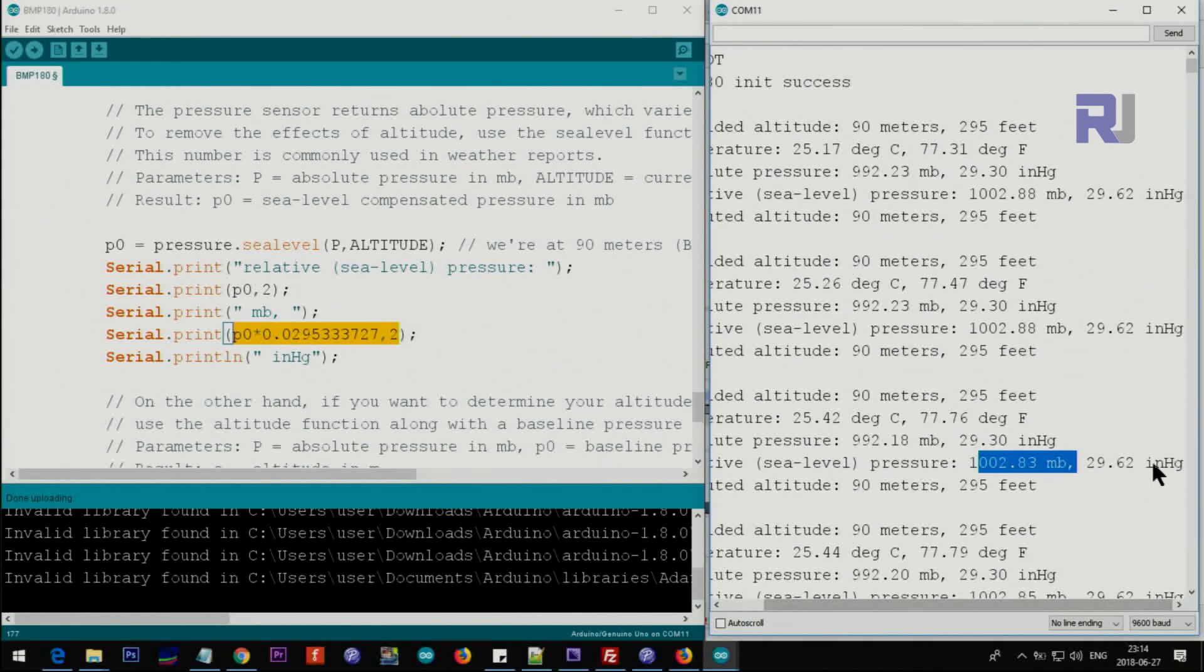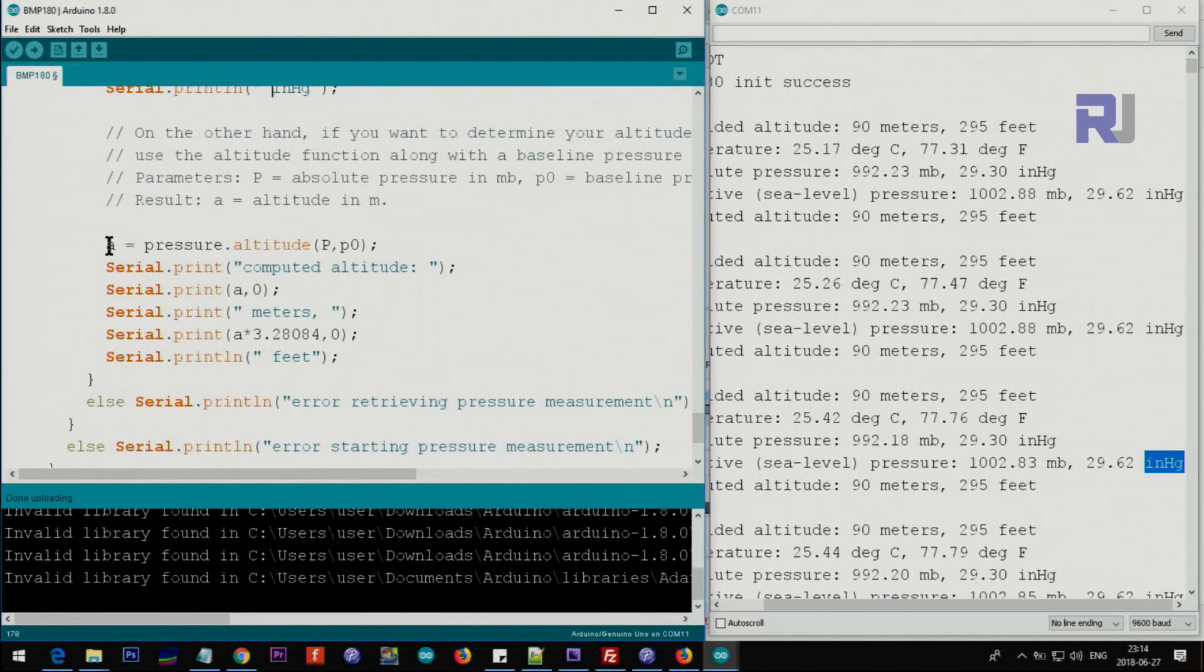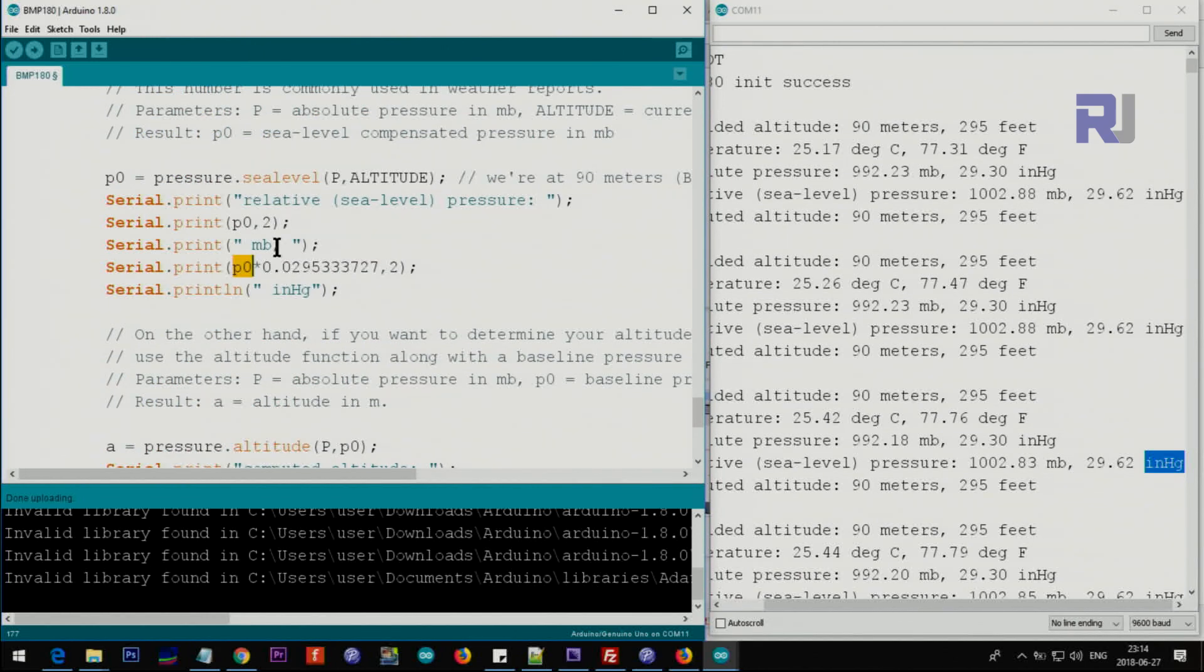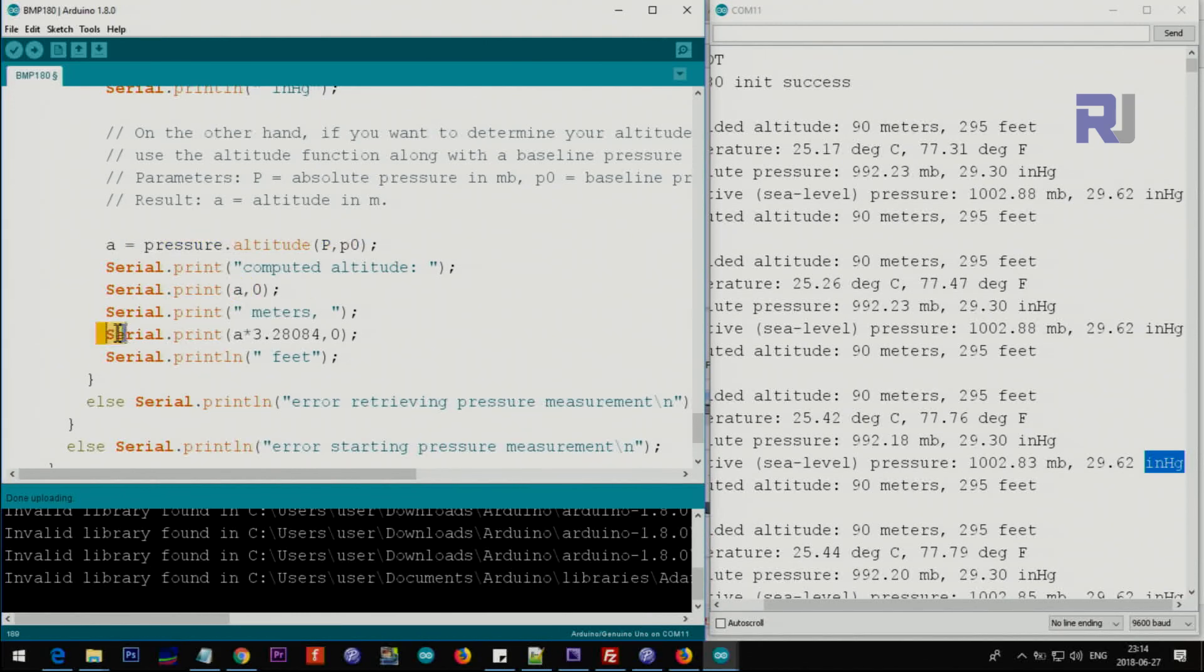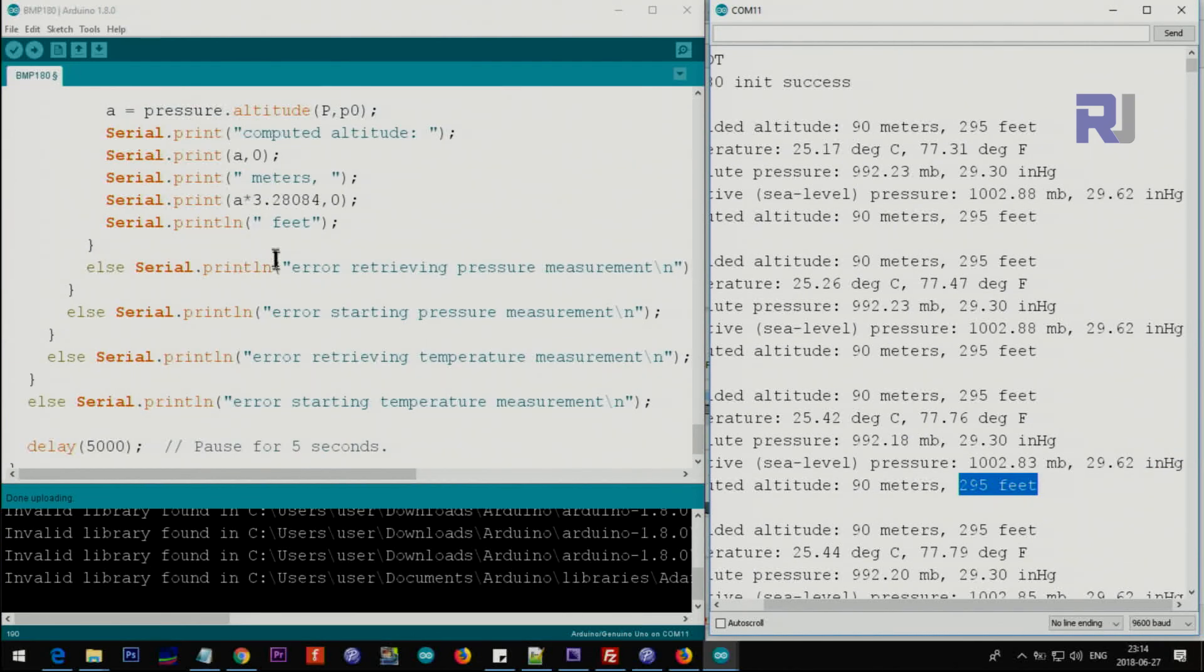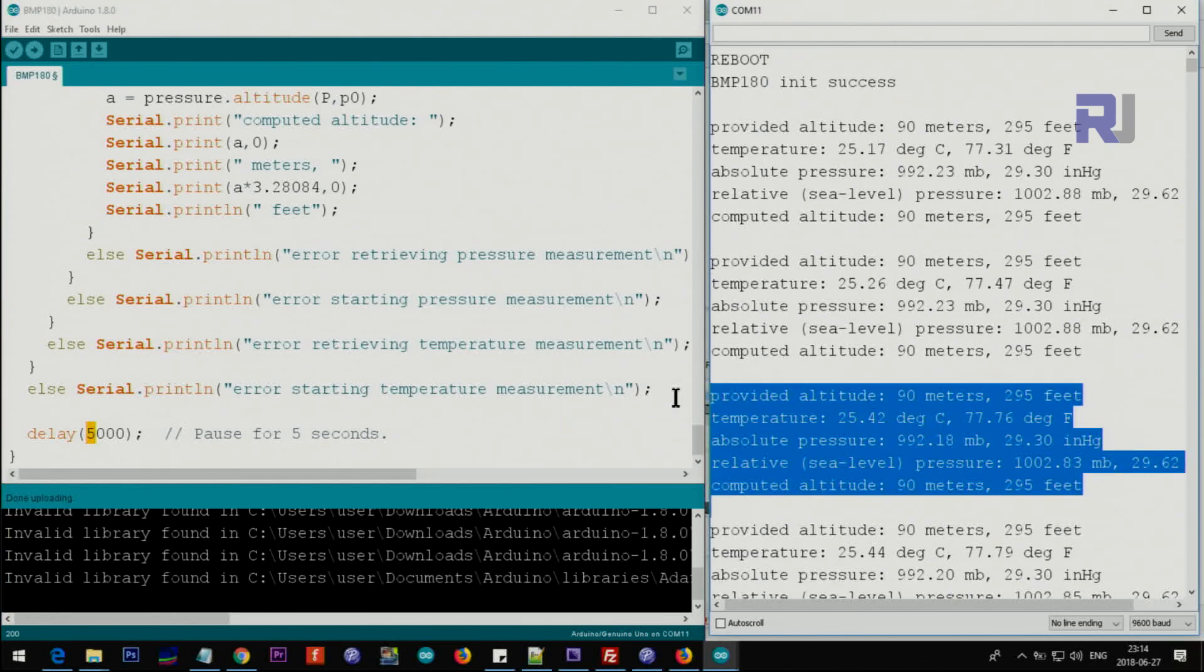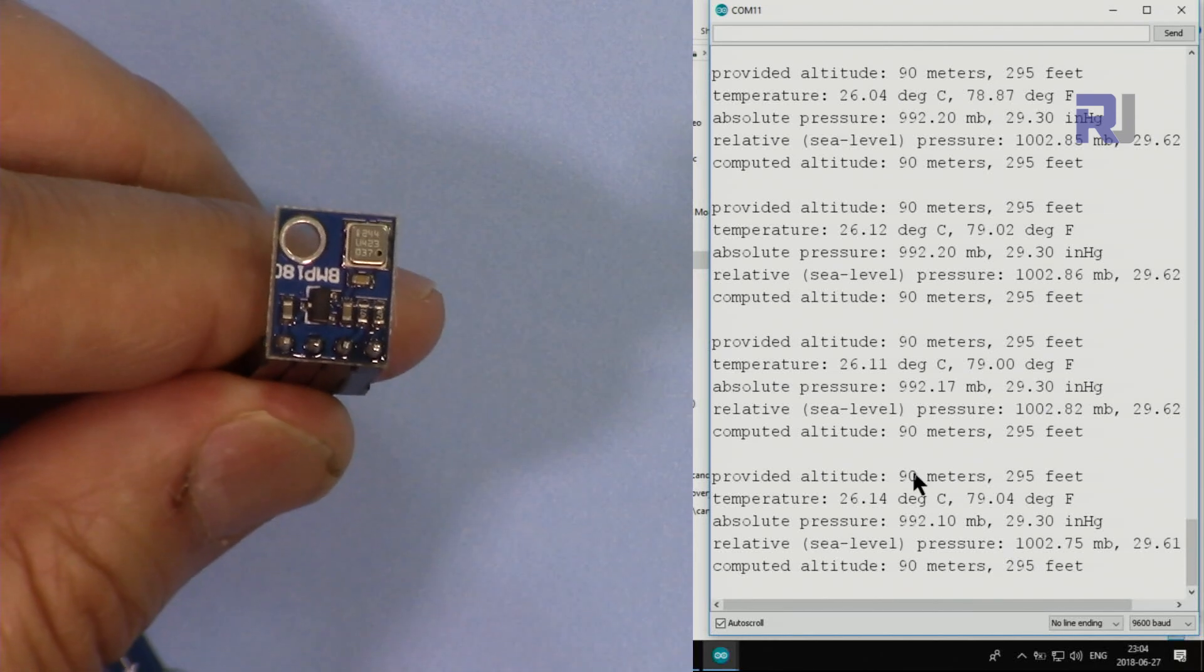Finally, the last one will get the pressure and the sea level pressure. We are passing these two values to get the altitude. We are getting A - the result of this is stored in A - and we are printing A in meters. Then the serial monitor also prints the A in terms of feet. This is the A value. In all those cases if it fails it prints different warnings, and it waits for five seconds and reads again. So each of this information, this block of information, is printed every five seconds.